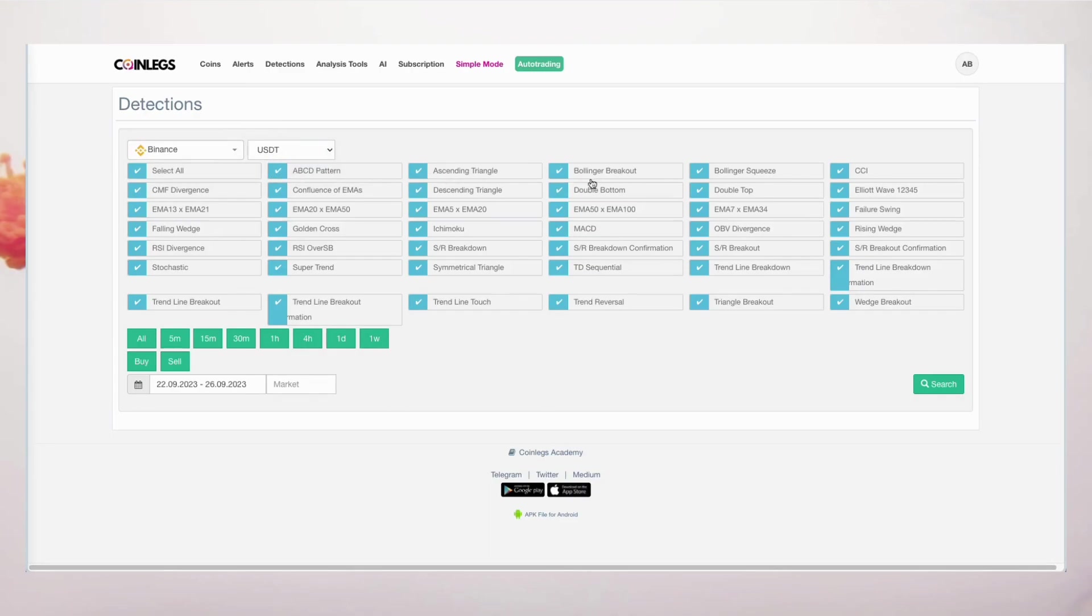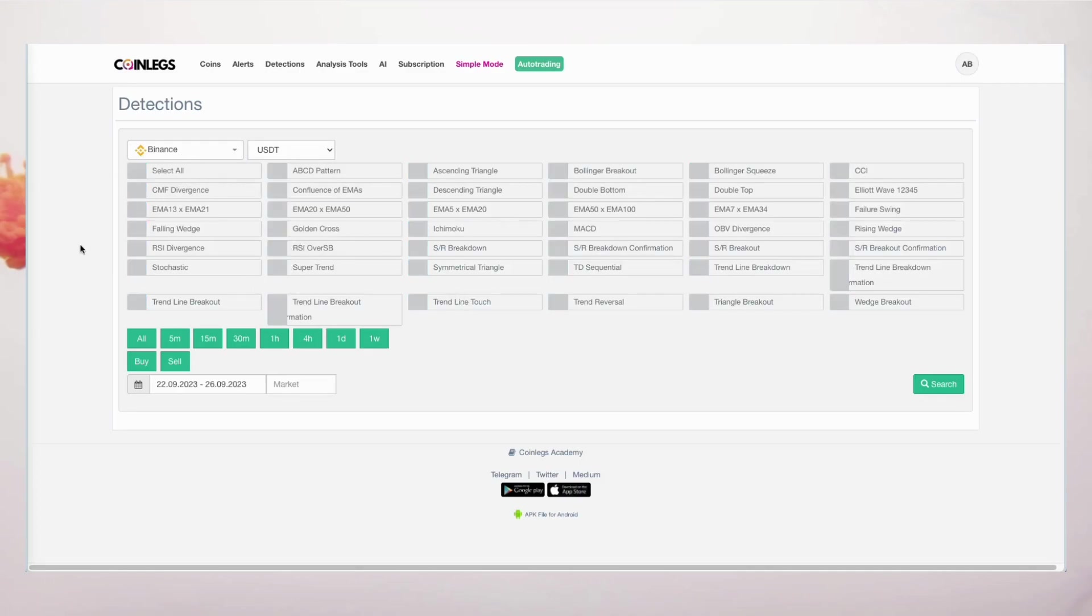Choose your currency pairs, whether it's in BTC or USDT. With CoinLegs, you can explore charts across seven different timeframes, ranging from short-term to long-term.